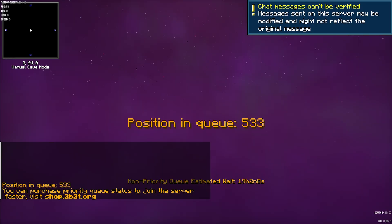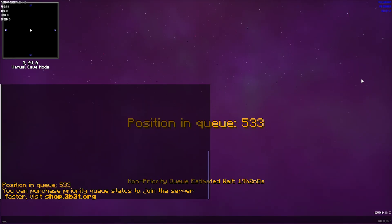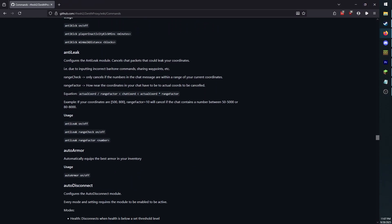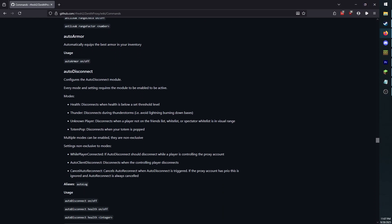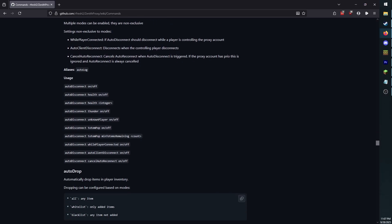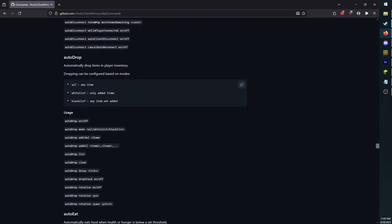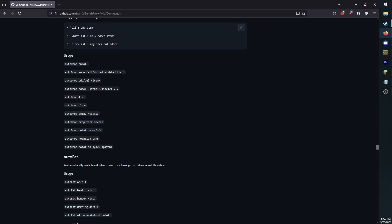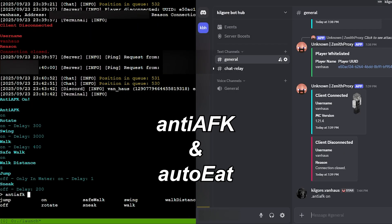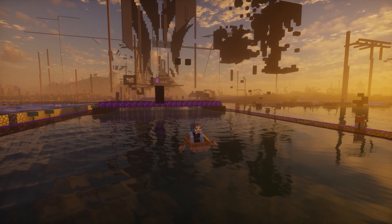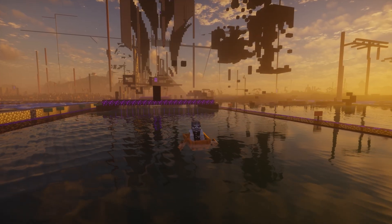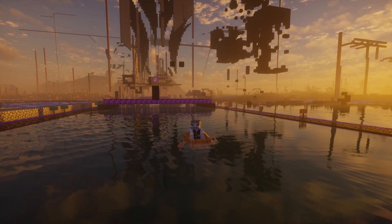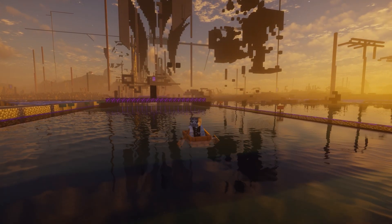That should cover everything you need to know to get your proxy online and in the queue, but I haven't even begun to configure Zenith Proxy's countless modules. That'll be another video for another day, but in the meantime, make sure you have at least anti-afk and auto-eat enabled. If you do want to see a video guide for how to configure Zenith Proxy's modules, leave a comment down below, and if there's enough demand, I'll make it.